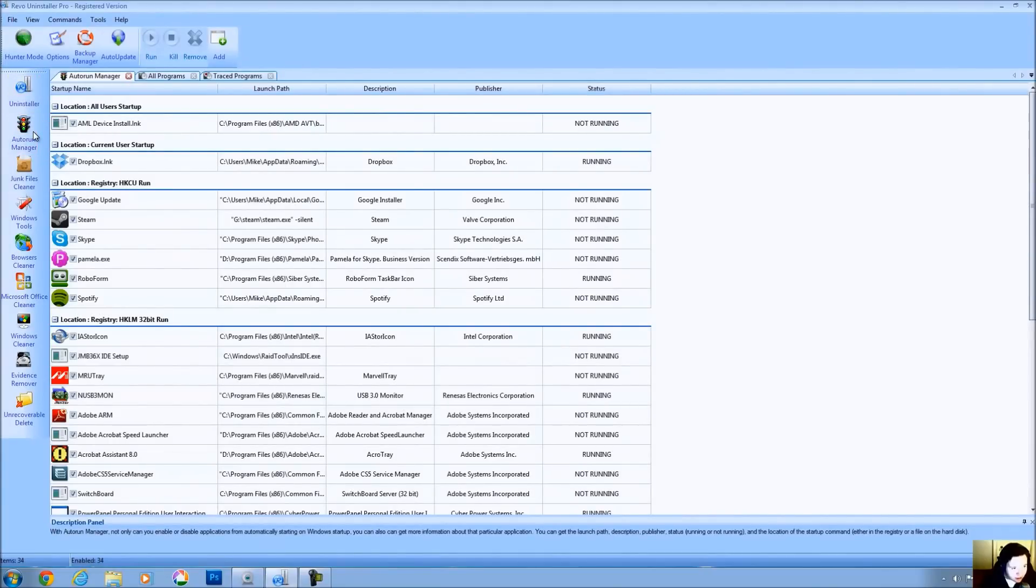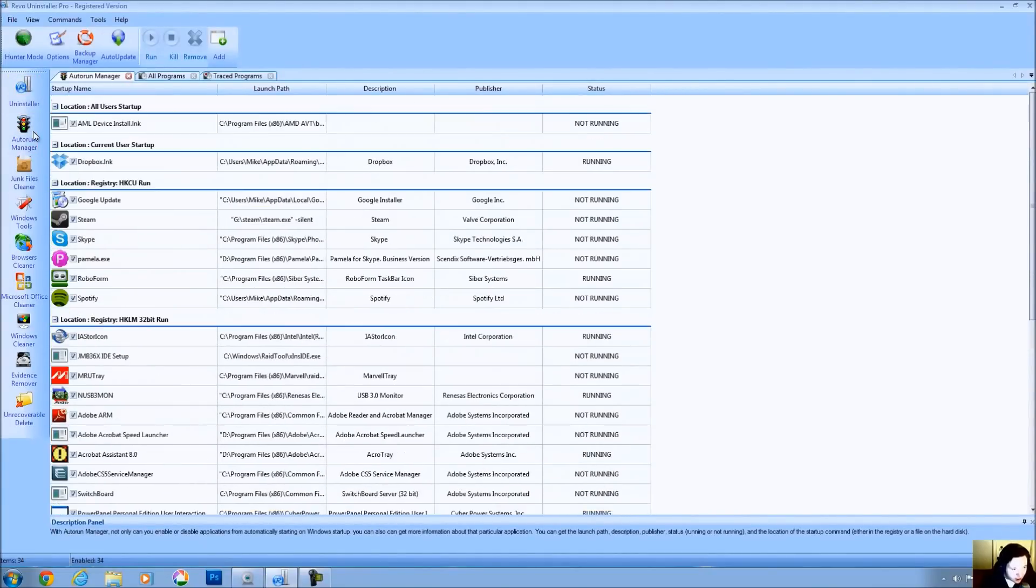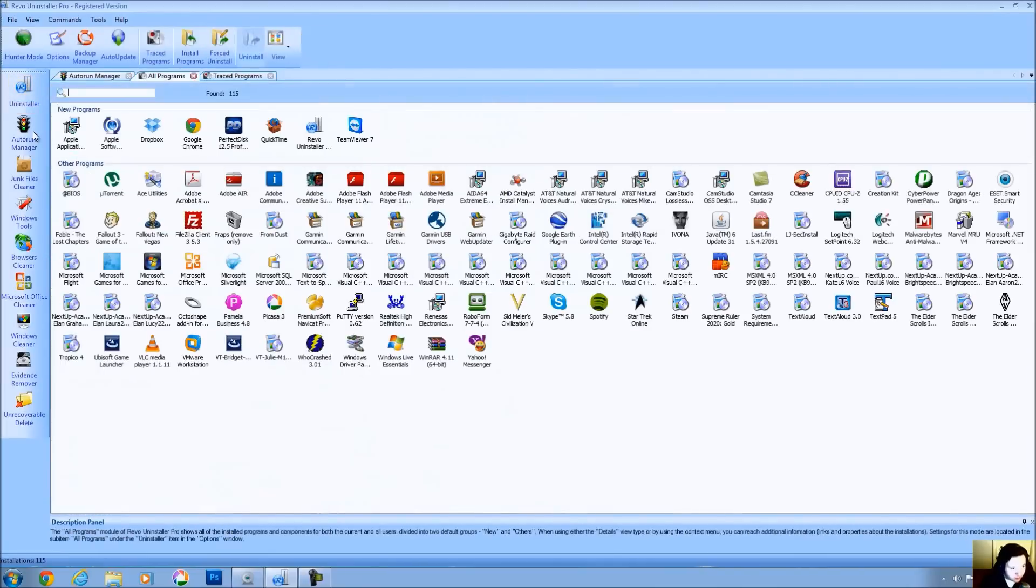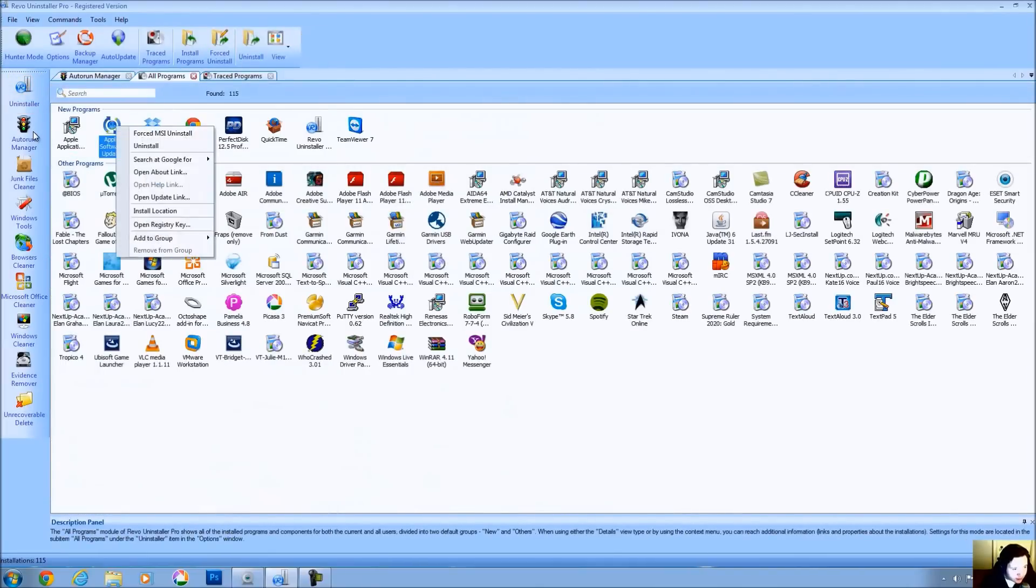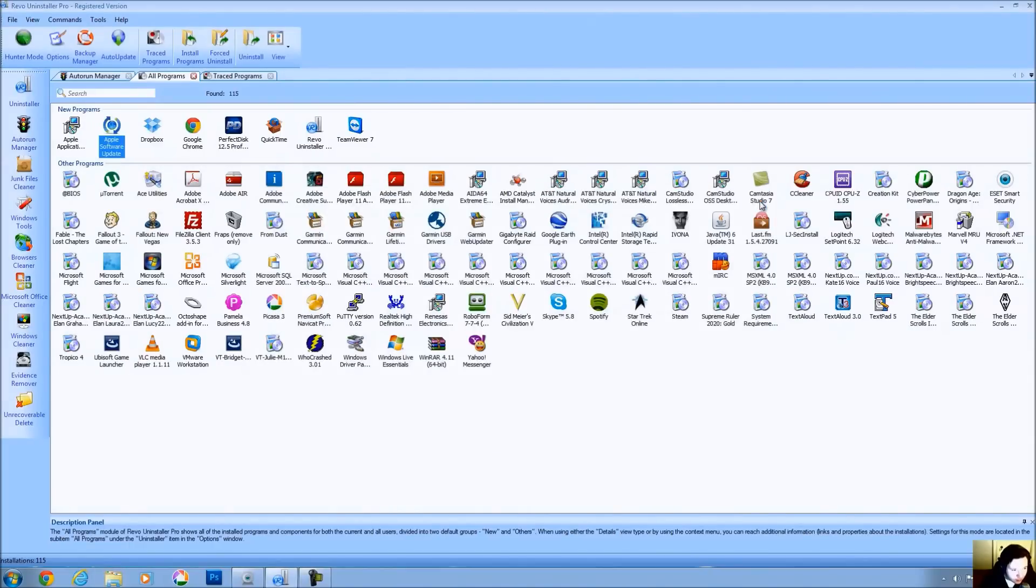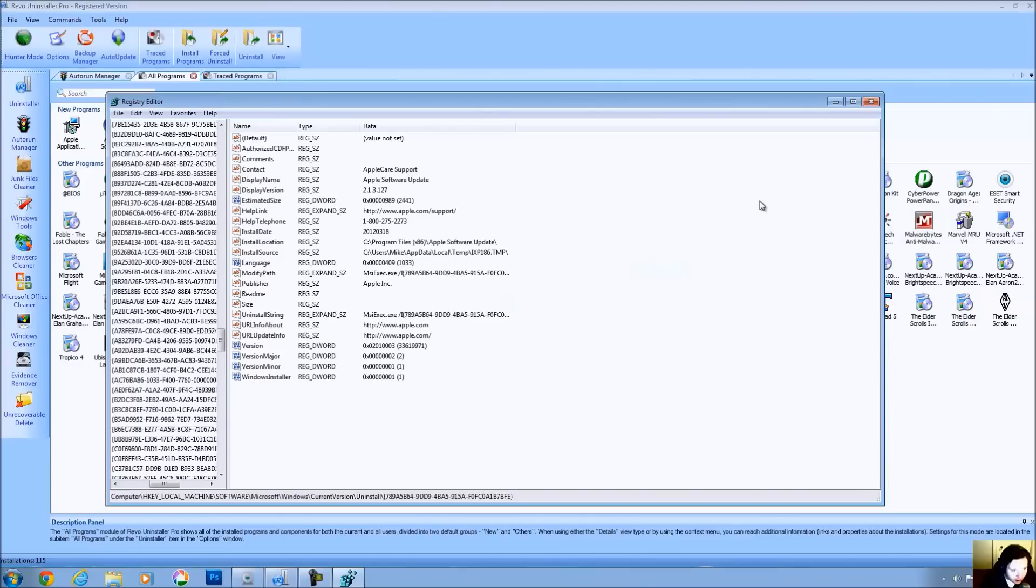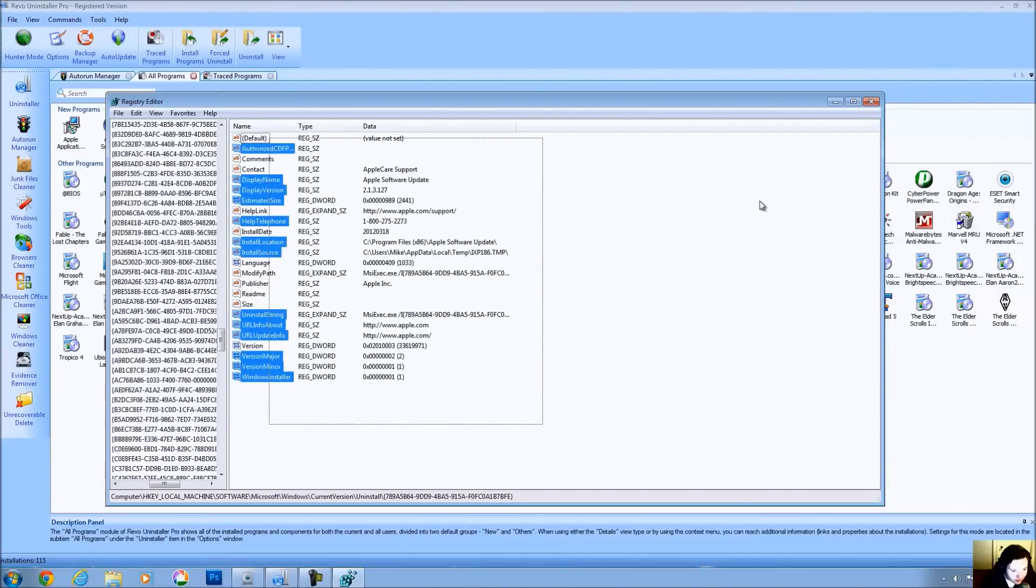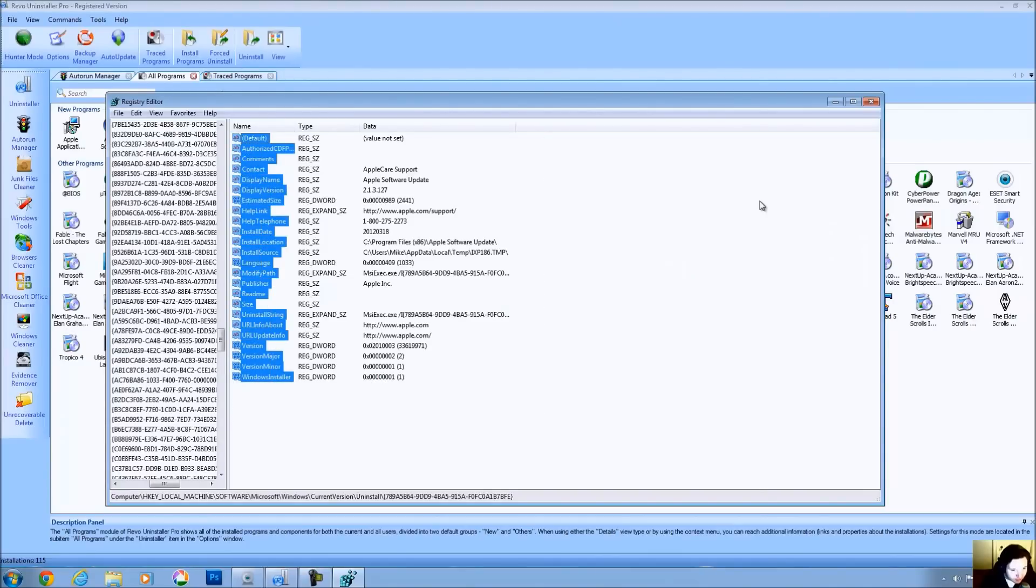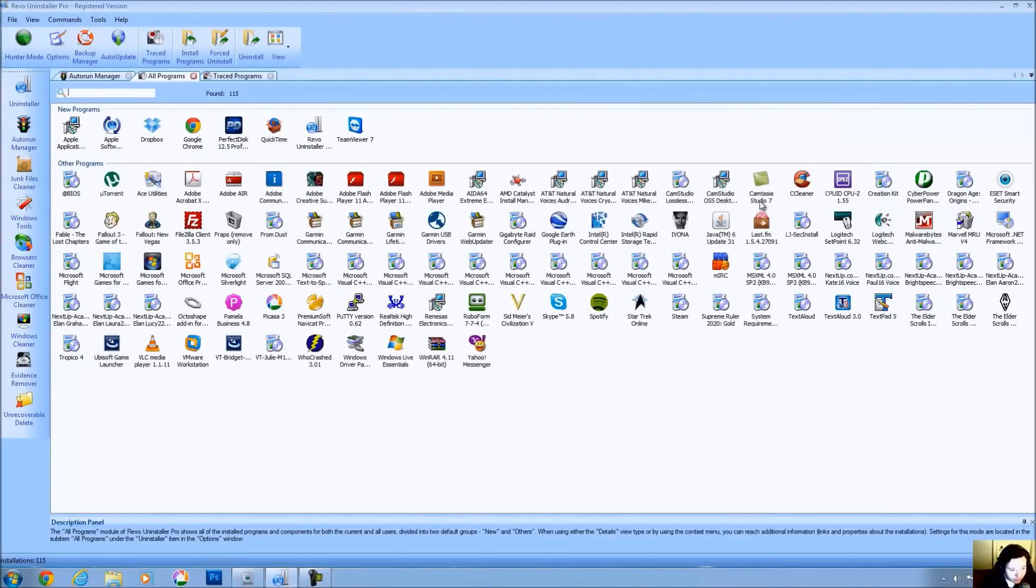If you look, you can see the Auto Run Manager. This tells you exactly what programs are starting when you start your computer. If you right-click on any program, you can find out its installation location. You can also find out where it's located in the registry. And for those of you that understand something about the registry, this will be helpful for you.